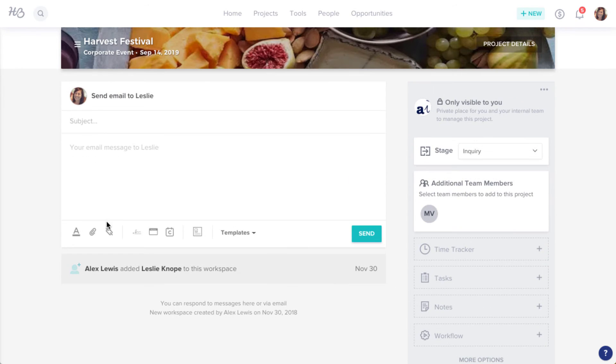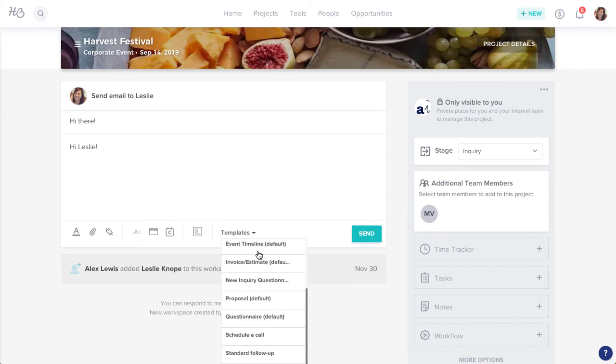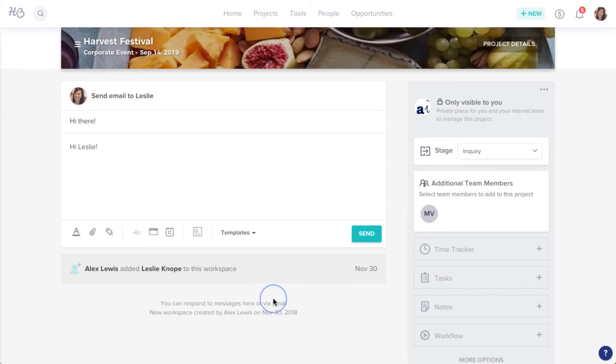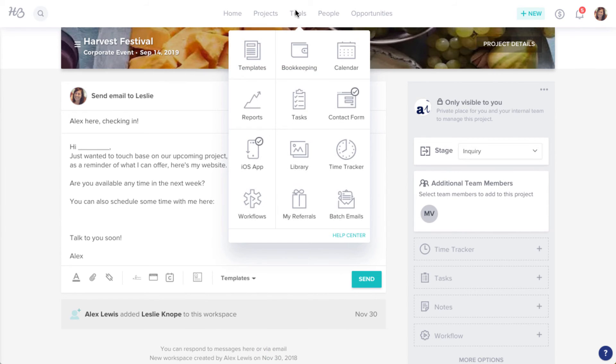Now enter your subject line and the content of your email. You can do this from scratch, or by choosing an email template that you've already created. Remember that you can always add more templates via the Templates section under the Tools tab.